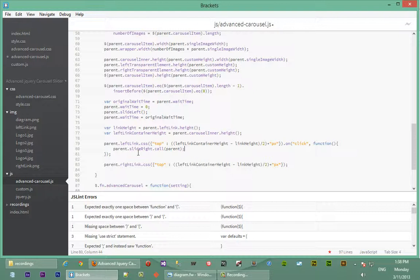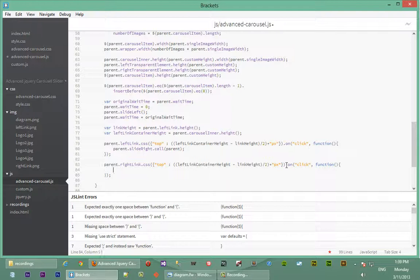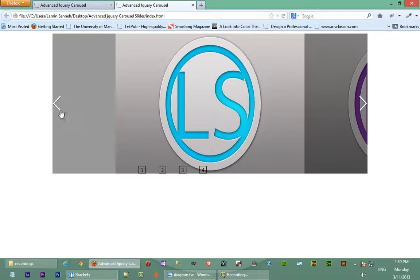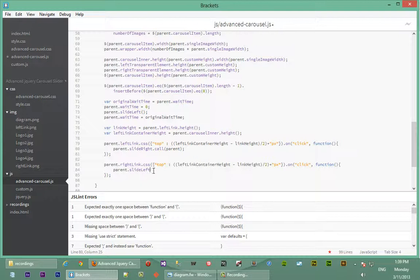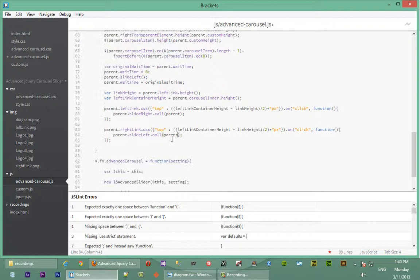We do the same for when the right link is clicked — we add an `.onClick` handler with an anonymous function. When the right link is clicked we want the opposite, so we call `slideLeft`. We say `parent.slideLeft.call(parent)` to override `this` for `slideLeft` as well, passing in parent.